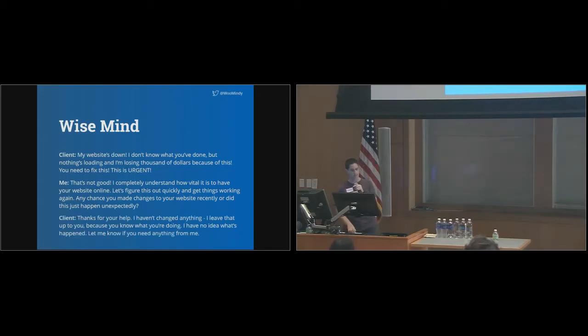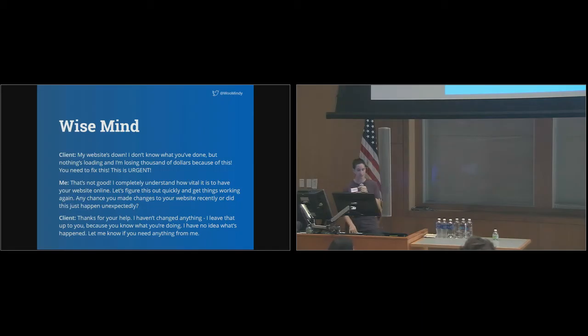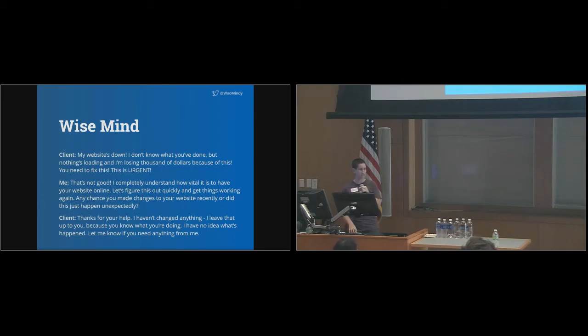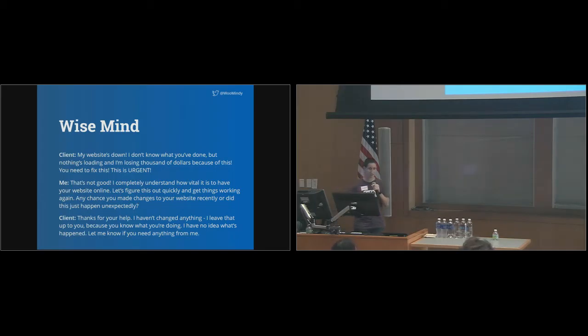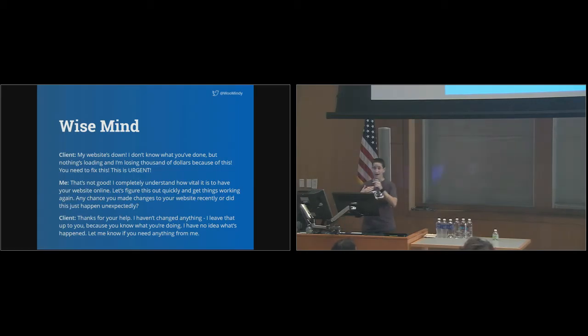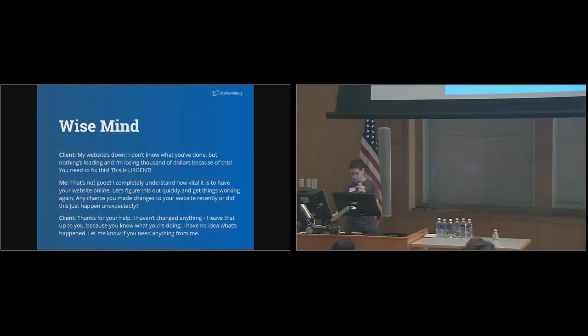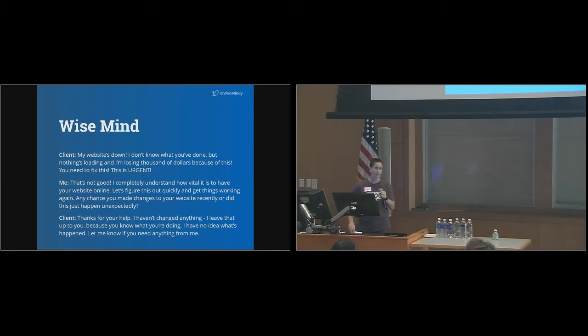Thanks for your help. I haven't changed anything. I leave that up to you because you know what you're doing. I have no idea what's happened. Let me know if you need anything from me. That's the exchange we're looking for. Once the client trusts that I'm on their side, we can solve the problem together.